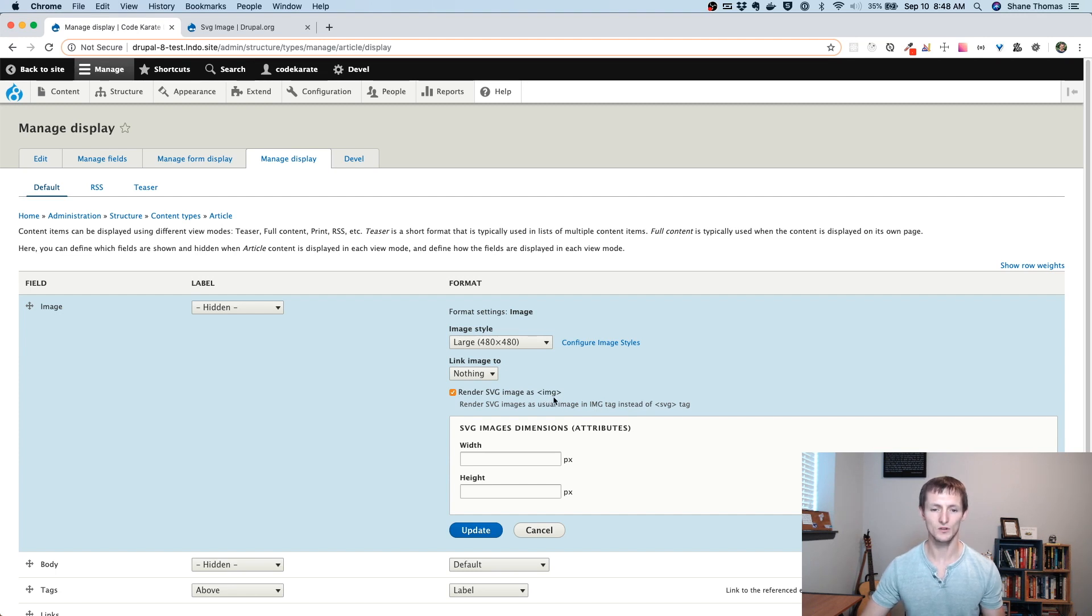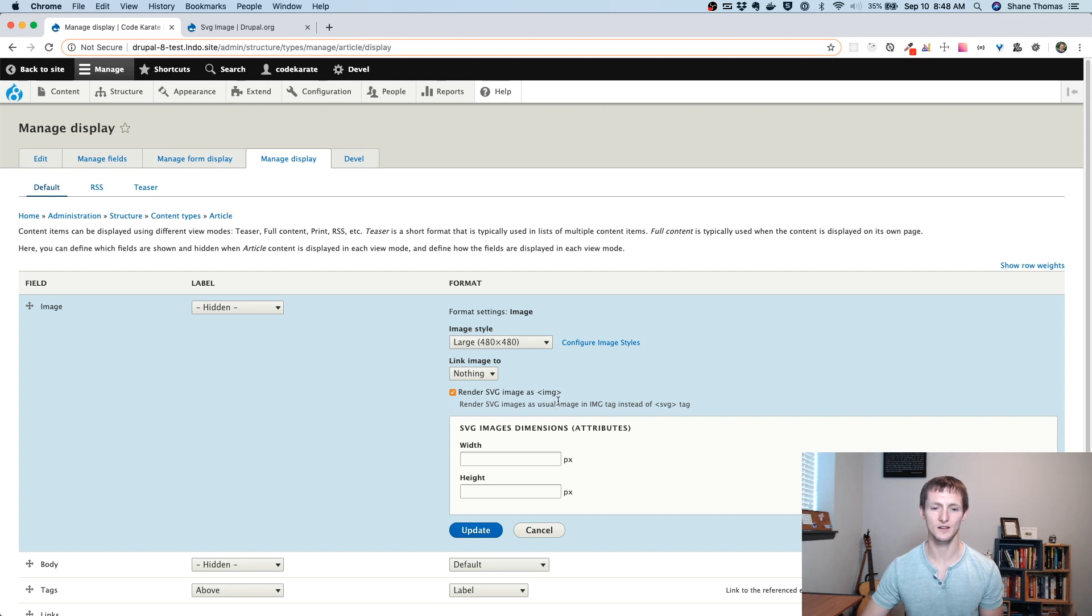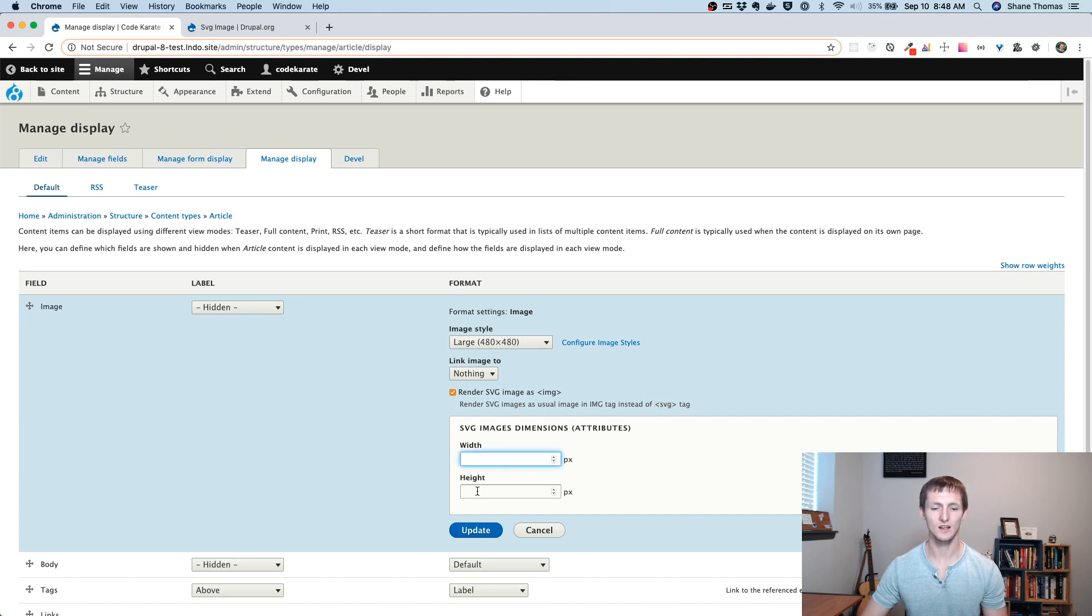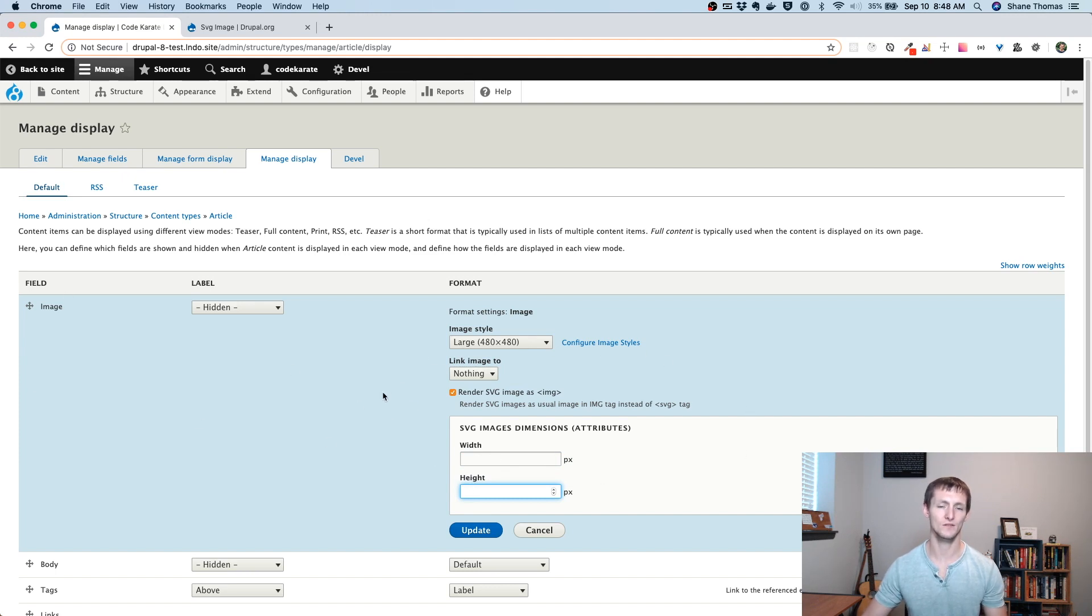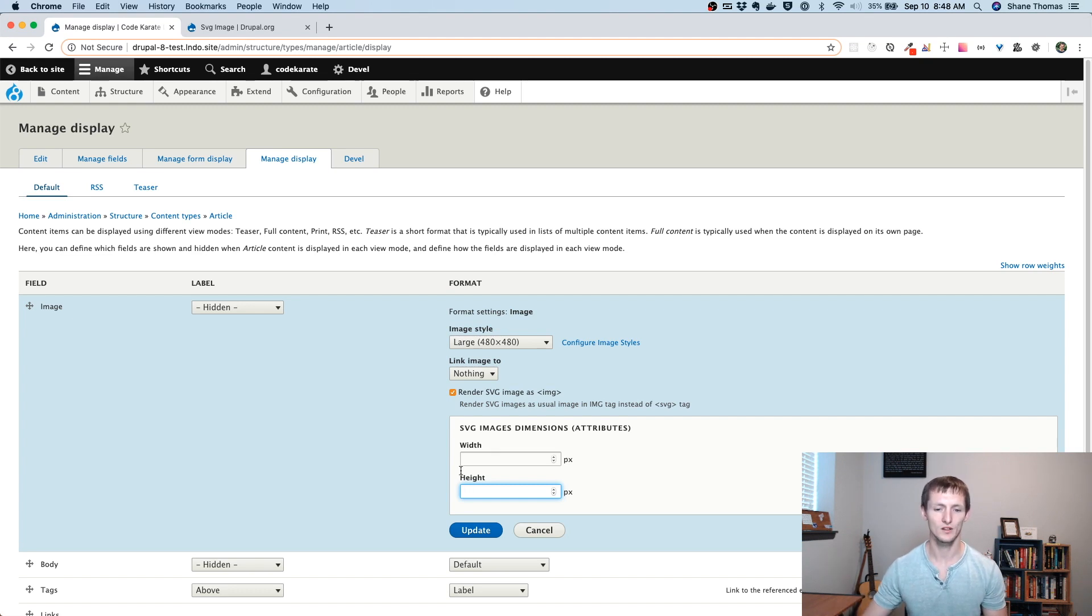You might want to do that depending on the types of browsers you want to support, things like that. You can leave it on by default, or you can choose to uncheck it, and then it'll use the SVG tag. You can also set a hard width and height for SVGs that are in a specific image field. So if you had a specific requirement for you wanted to set height and width, you could change that.